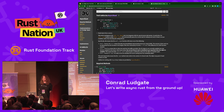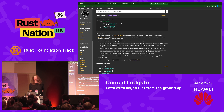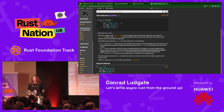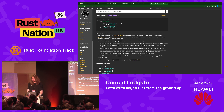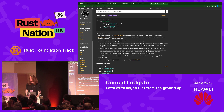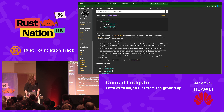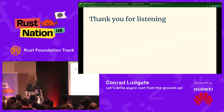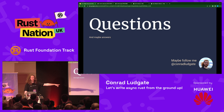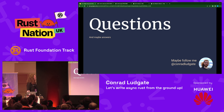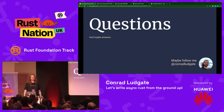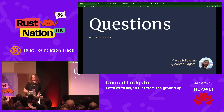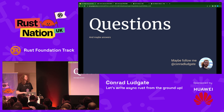Thank you very much, Conrad. Please give him a massive hand. You can find Conrad Ludgate on Twitter, and also on the Rust Community Discord — he's there a lot.